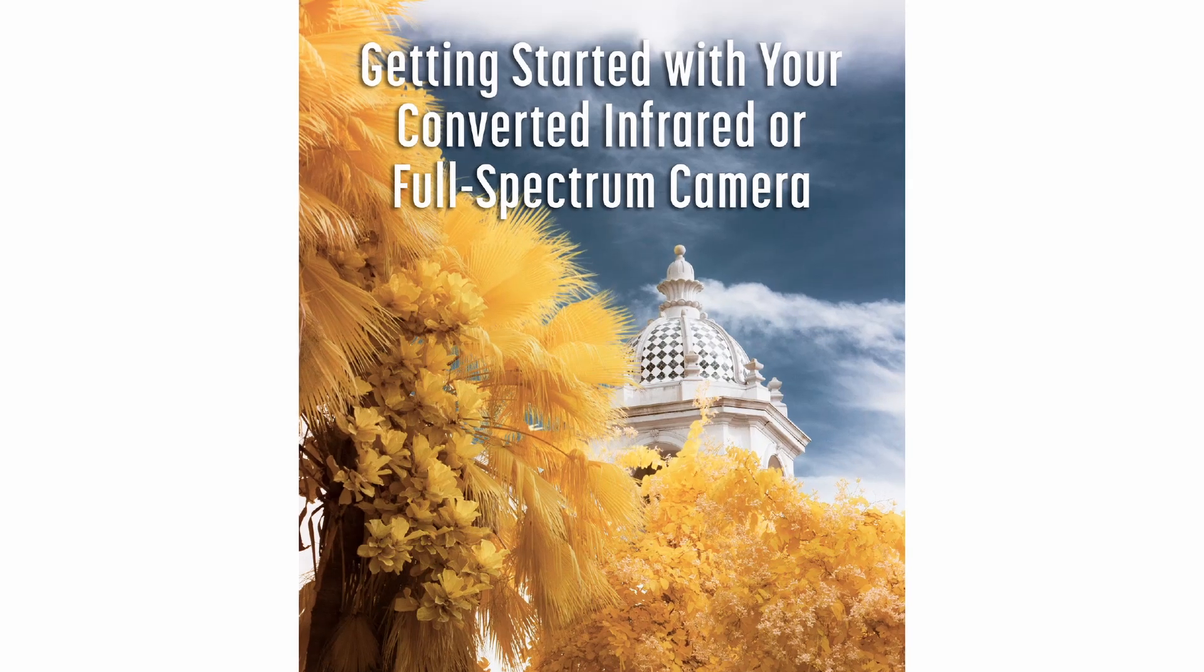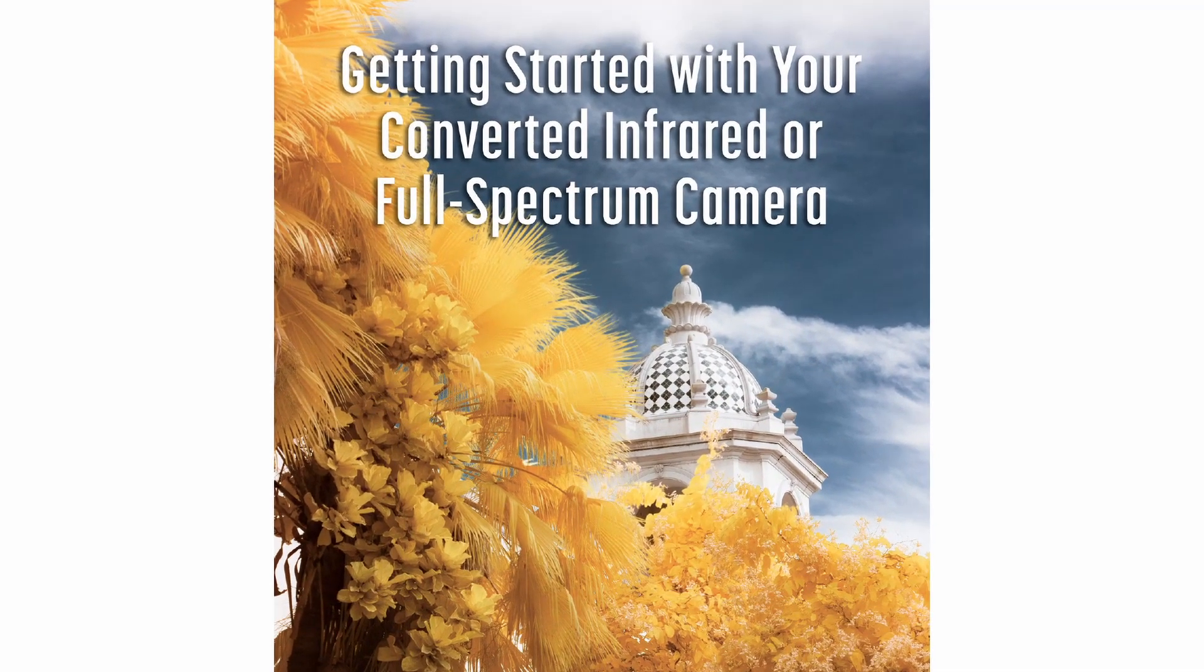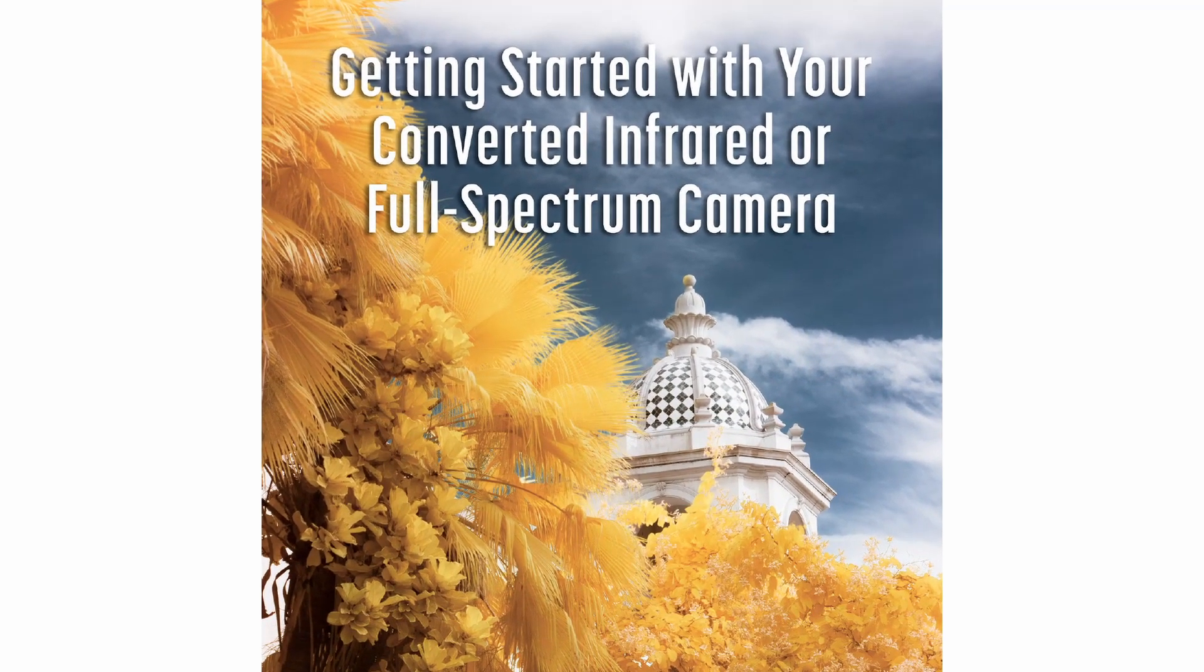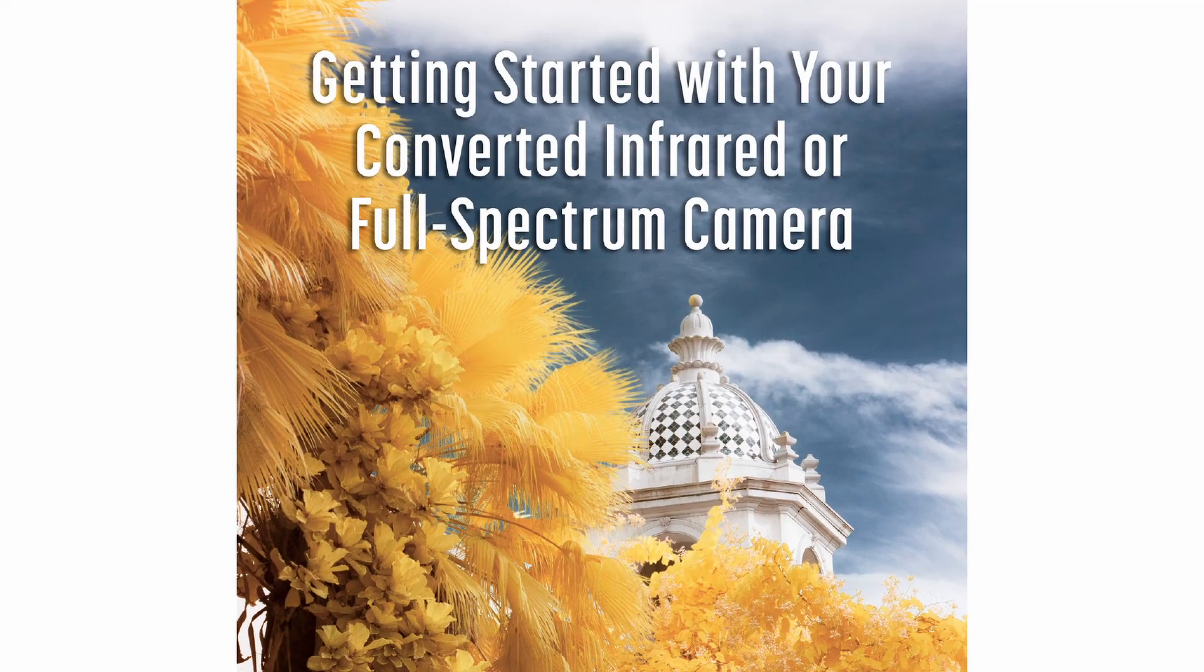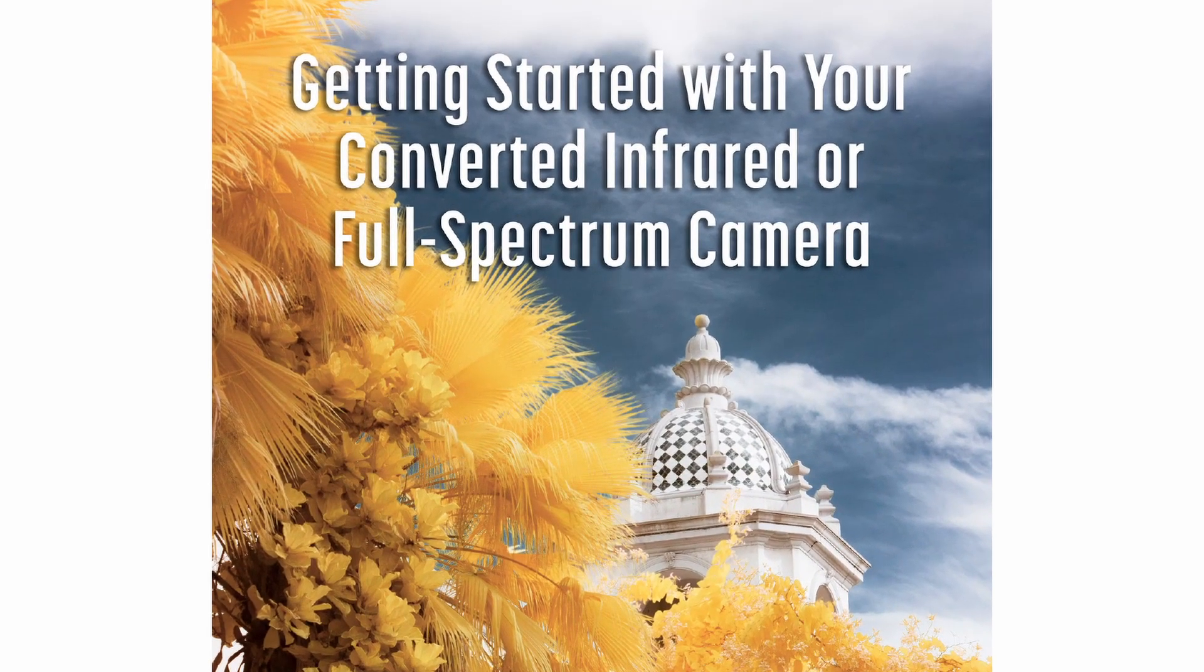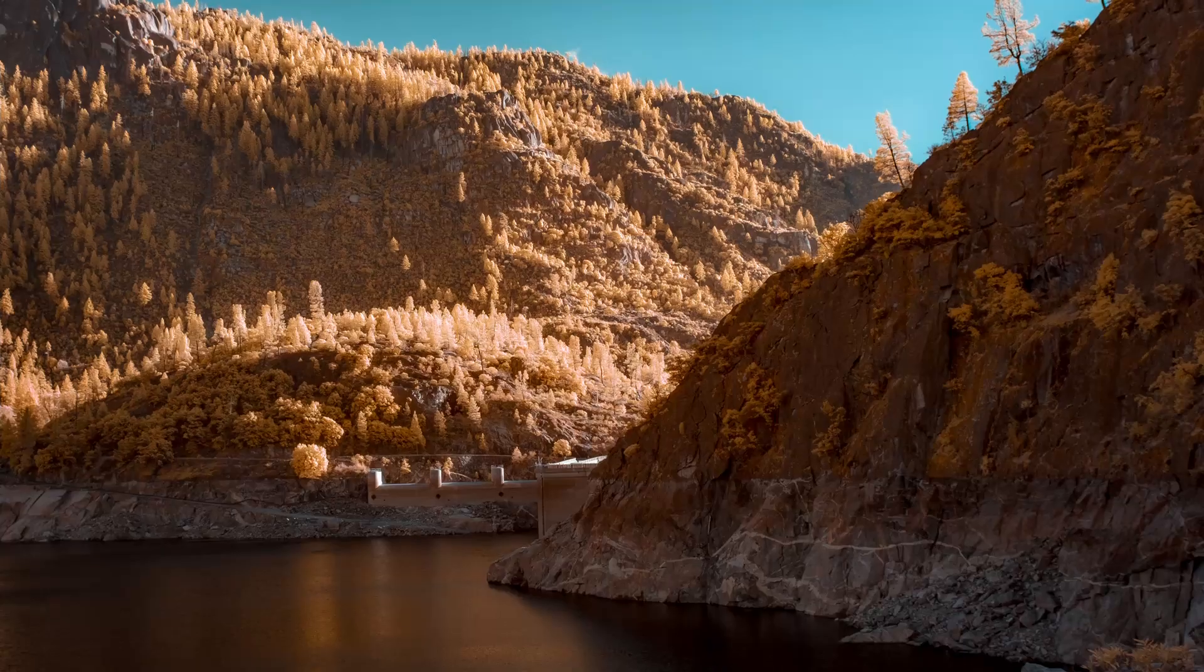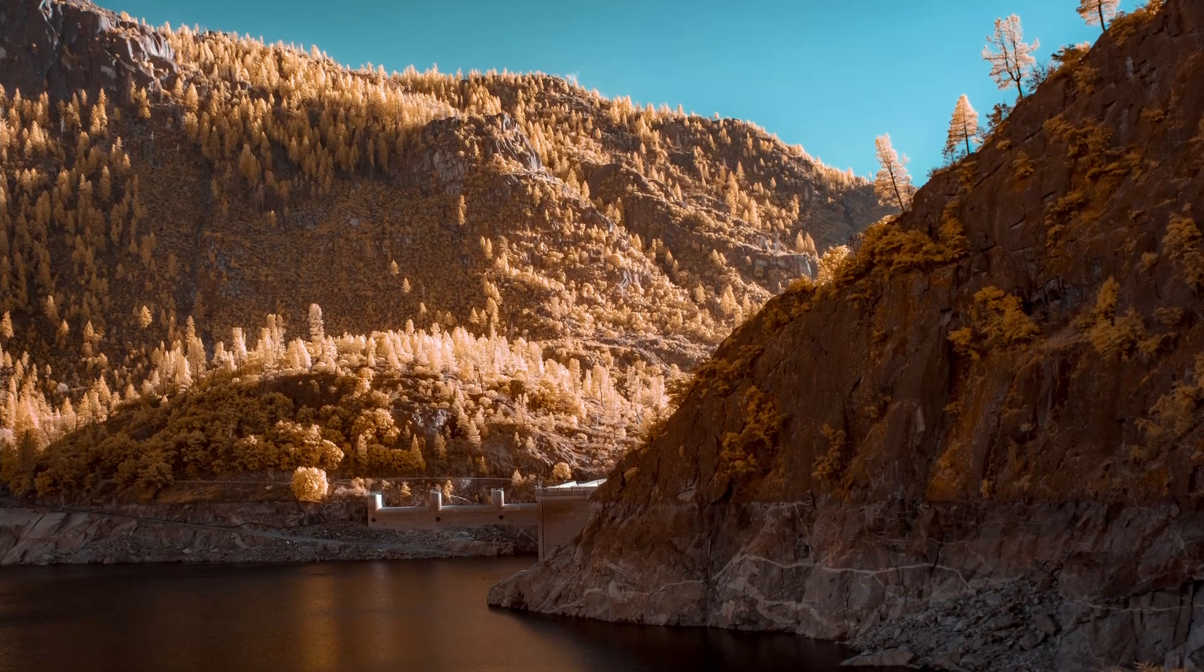If you're new to infrared photography, I have a free ebook titled Getting Started with Your Converted Infrared or Full Spectrum Camera. Check it out, the link is in the description.